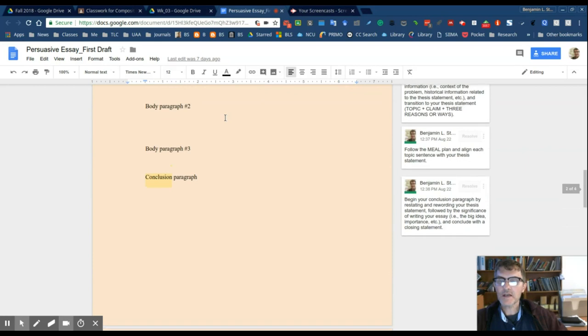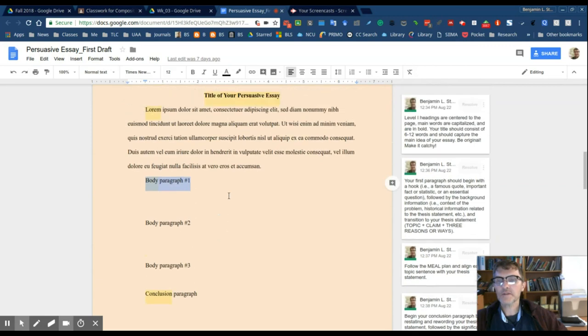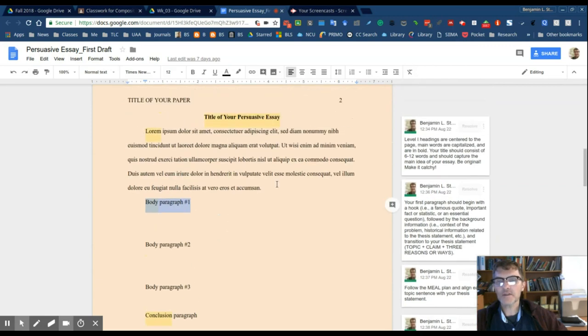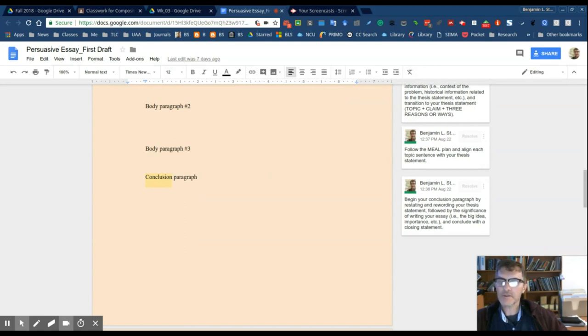Conclusion, you'll want to begin with restating and rewording your thesis statement. So basically, the same idea that you introduced at the end of your introduction paragraph, you'll begin the conclusion paragraph with that same idea. But just make sure that you paraphrase or that you reword that same idea.